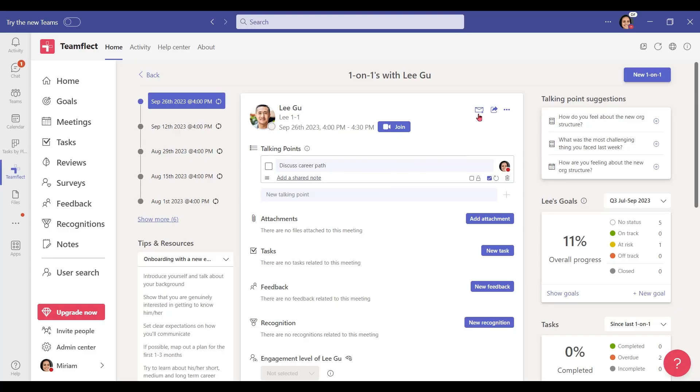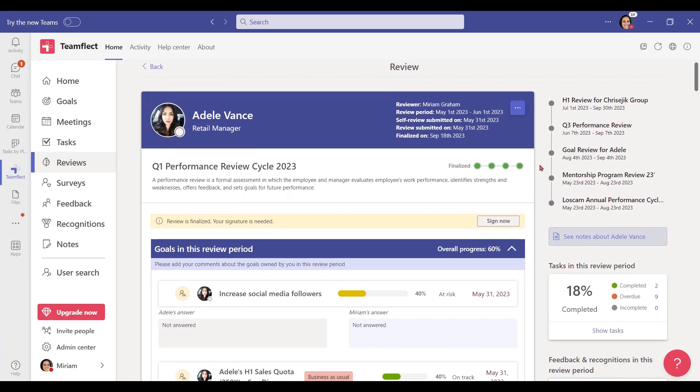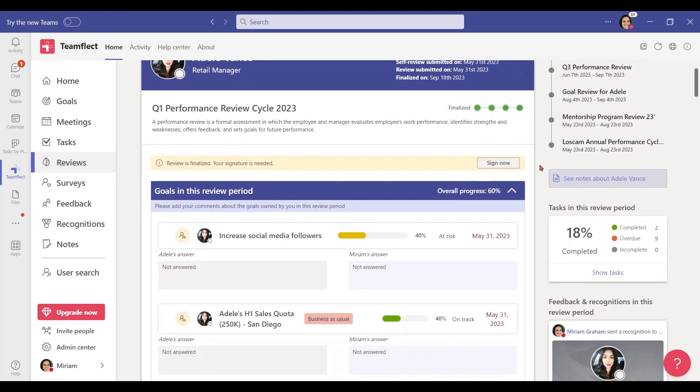You can integrate goals, tasks, feedback, and recognition alongside shared or private meeting notes into those meeting agendas as well. And once a meeting is done, you can always send a summary to all of its participants.